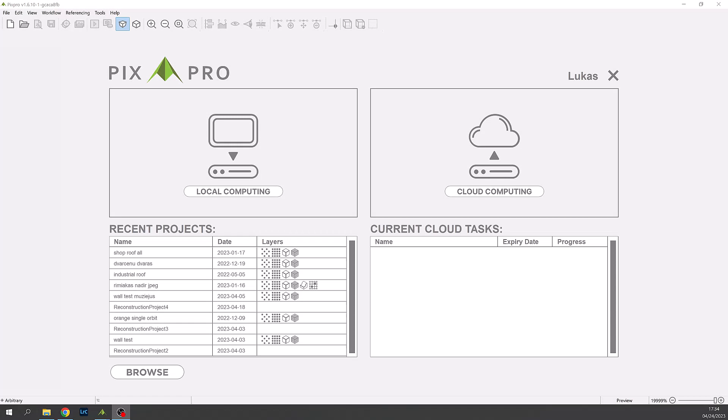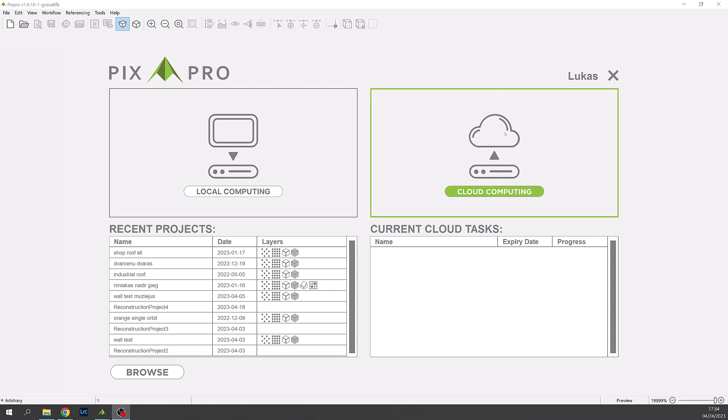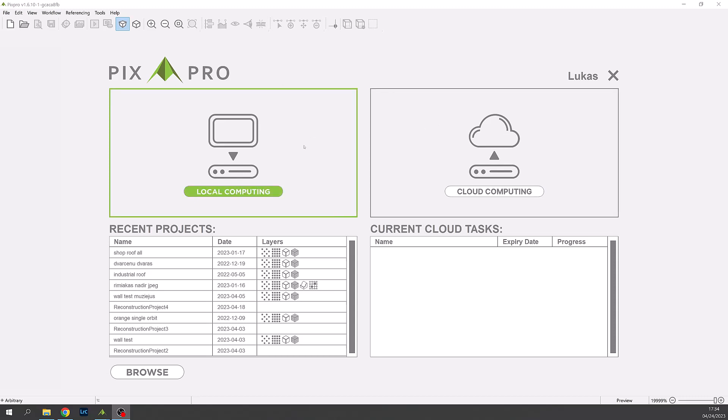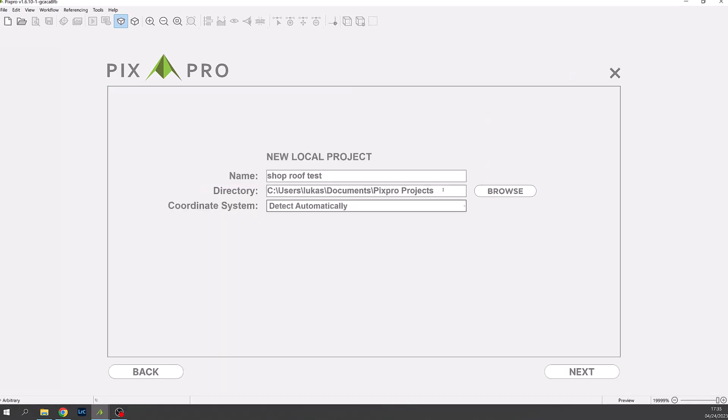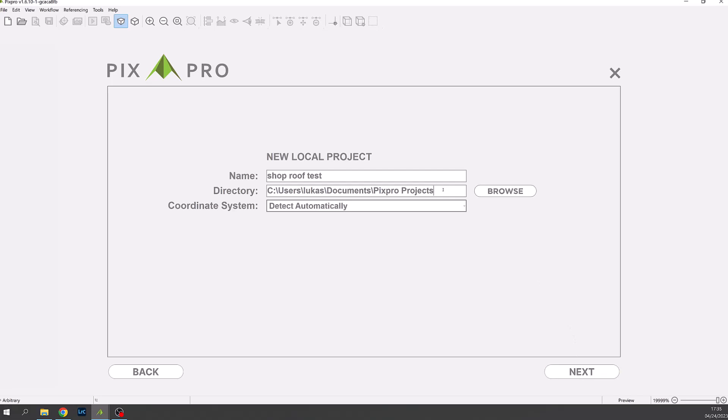We're now looking at the PixPro opening screen. We can choose cloud or local processing. In this case we'll use local. Give the name of the project of your choice. It will be test in this example. The coordinate system can be left as automatic.